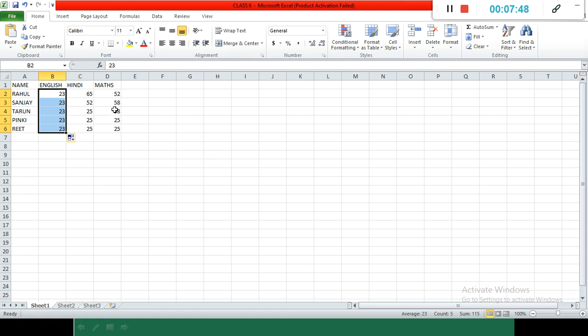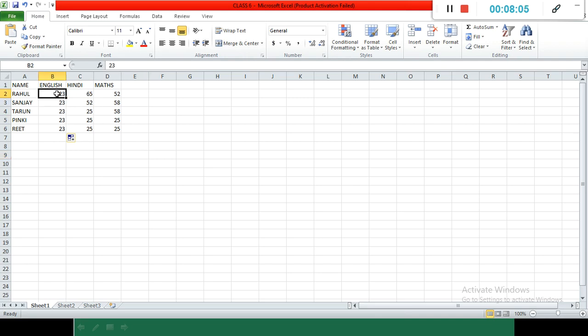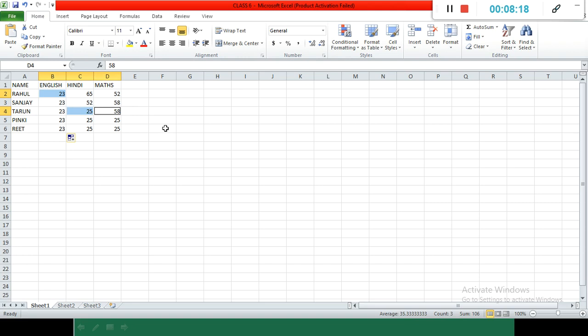One more option: first select one cell, then press the Control key. Hold the Control key and then press on whichever numbers you want to select. One more feature of Control key is that if we want to select randomly, we can do that by holding Control.